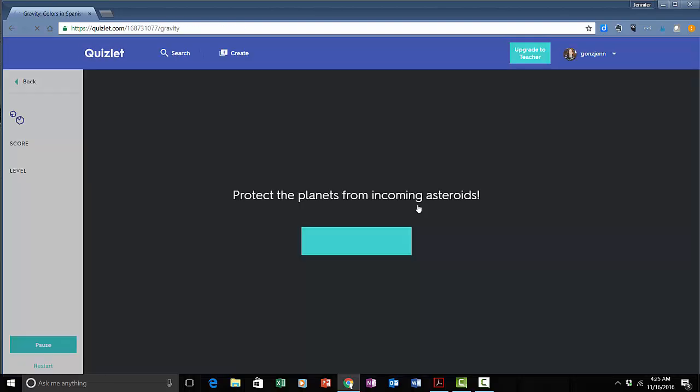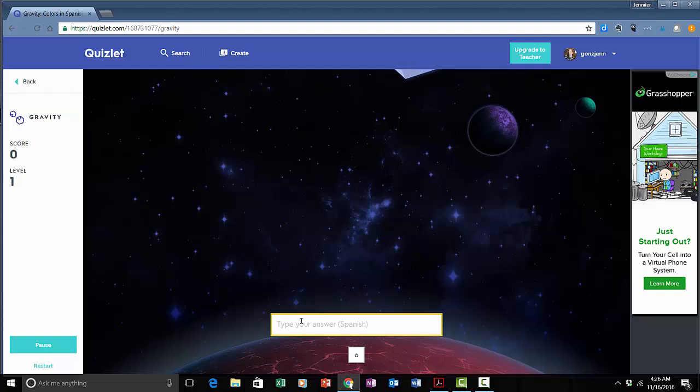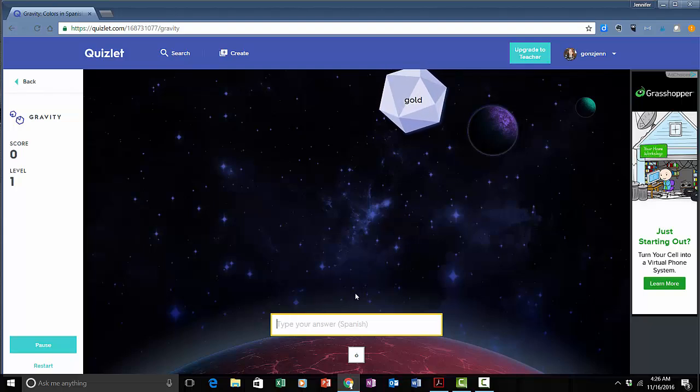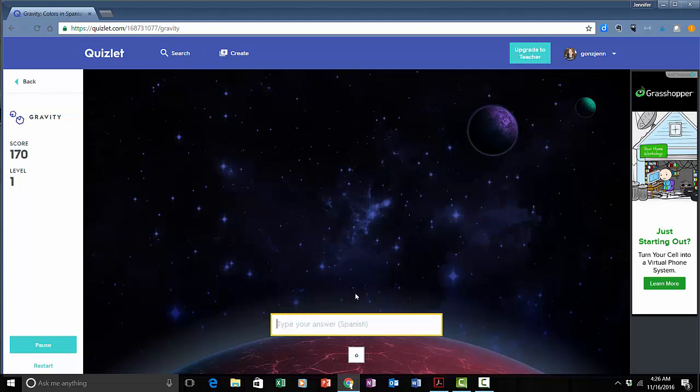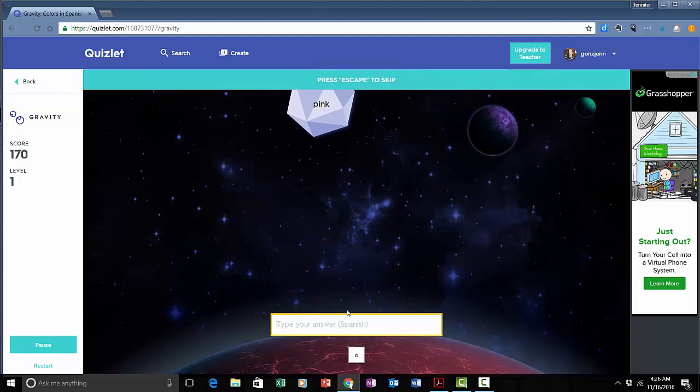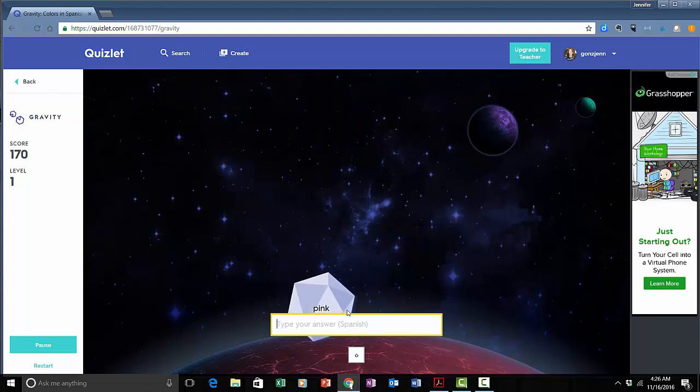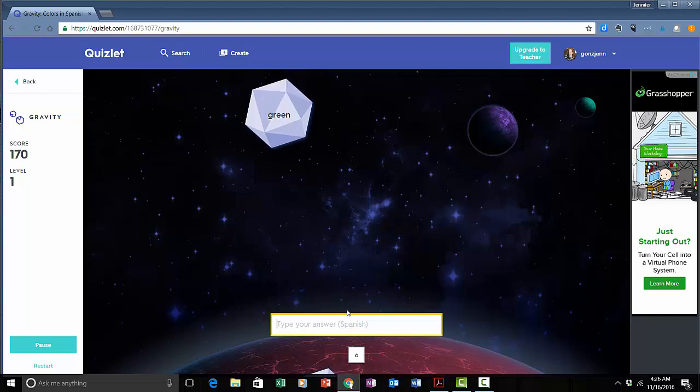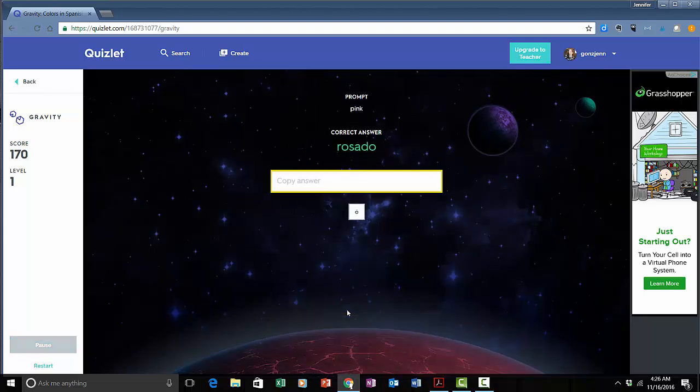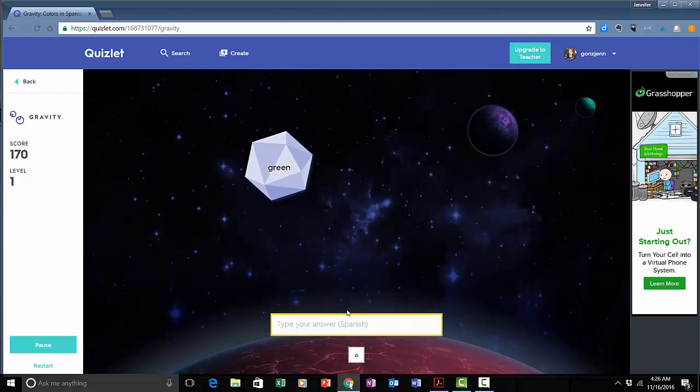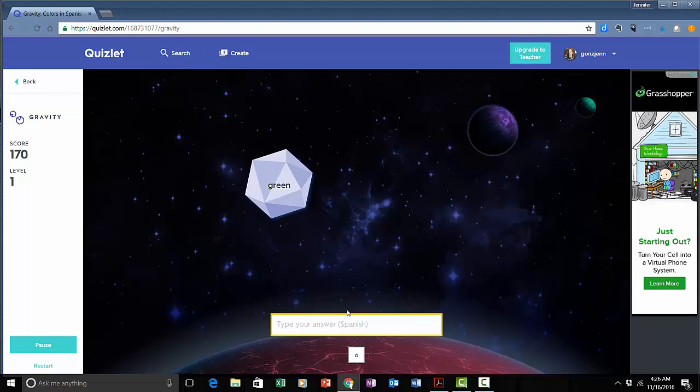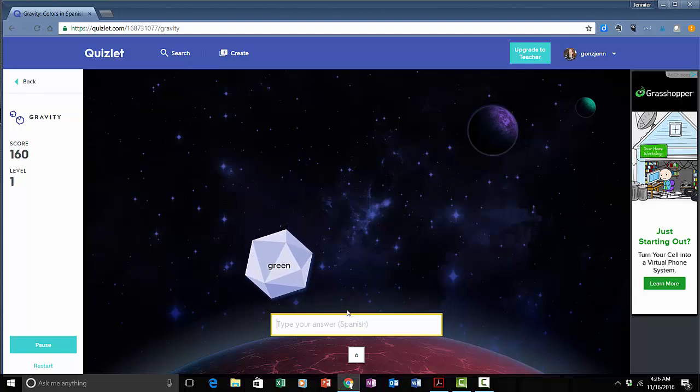Gravity is a different game. I've got to type my answer as I see the cue so gold and that stopped it. So let's see what happens if I don't know an answer. I'm going to let pink fall and that gives me the correct answer for that one. It looks like I can't get further unless I type the correct one in. So I'm going to type an incorrect answer now. It just keeps going.